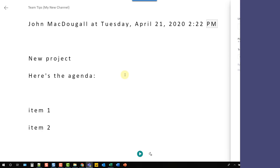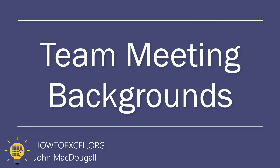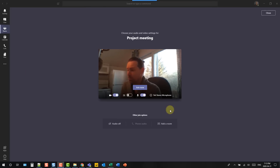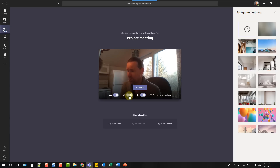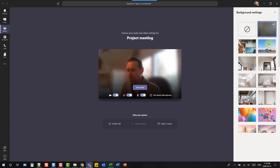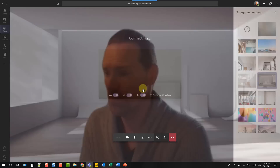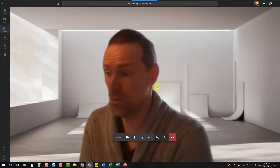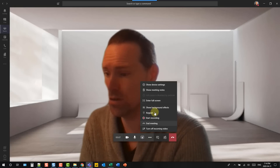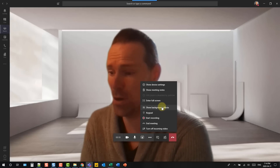Microsoft Teams has an option to blur out your background in a team meeting. You can enable it before joining your meeting and select from a variety of different backgrounds — a blurred background or one of the predefined backgrounds. If you didn't enable it at the start, you can always go to the options during the meeting and enable background effects using the 'show background effects' menu.